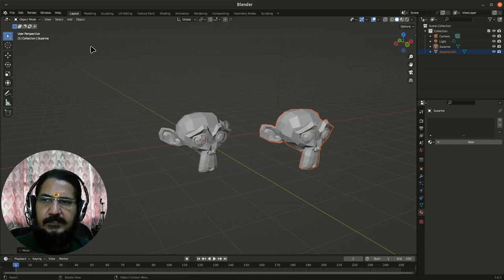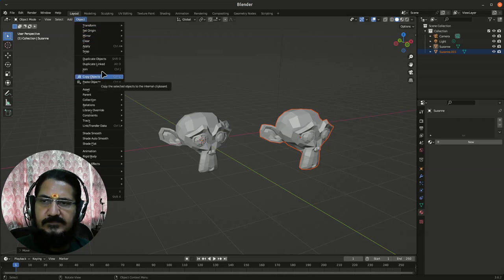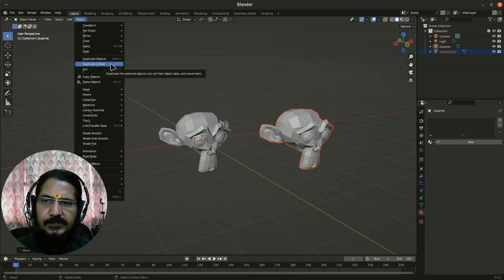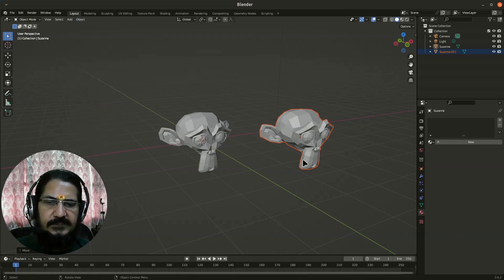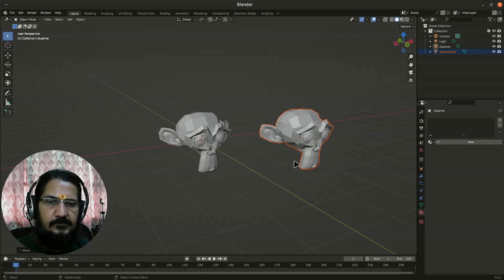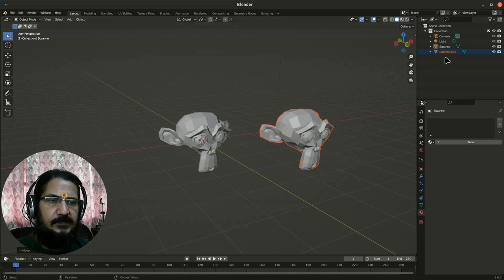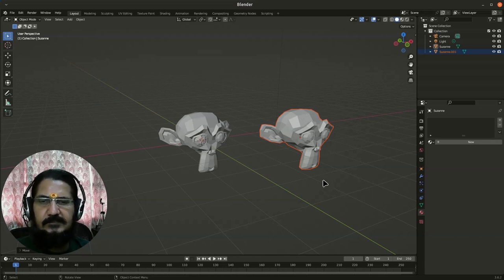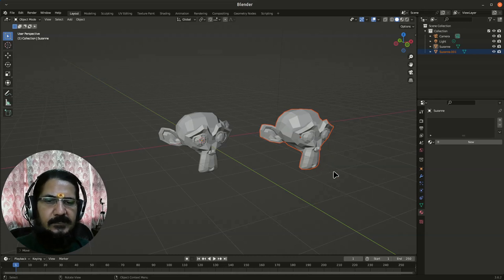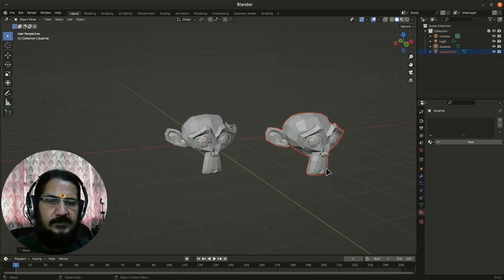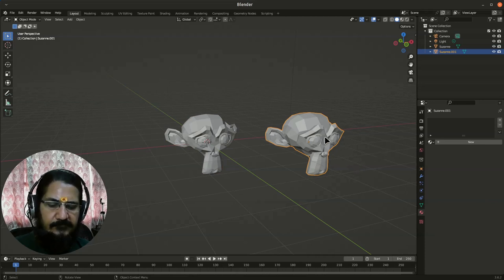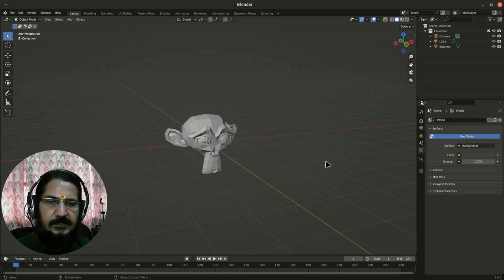Now, there is another option of making a copy of the object. You will notice duplicate object and duplicate link. We will see what is the difference. First thing is when you create a copy, a complete new independent object is created. That means they look similar, but everything that you will do on them onwards, their color, texture, materials, so many other things are associated with an object, which we will see in upcoming sessions. At that time, you will realize the difference. But now, these are two independent objects. That means their colors, materials, textures, everything that they have will be their own.